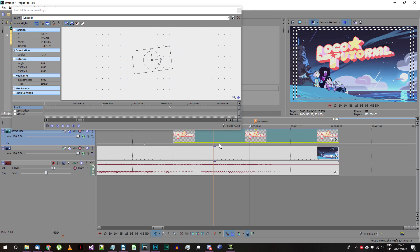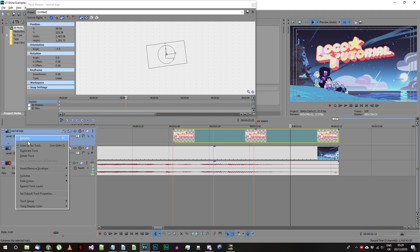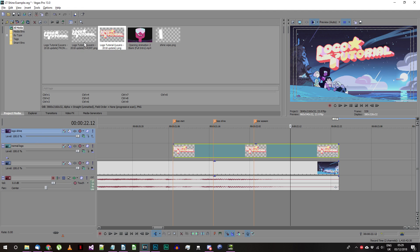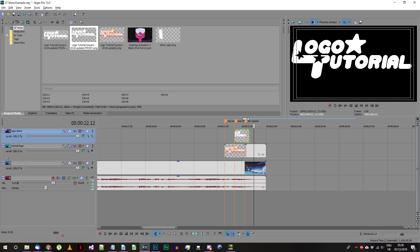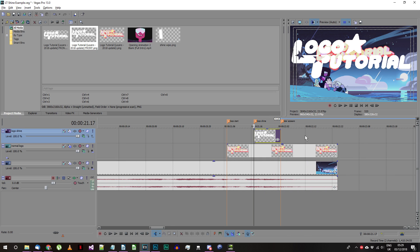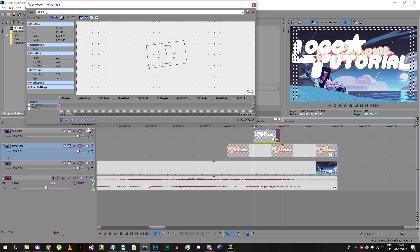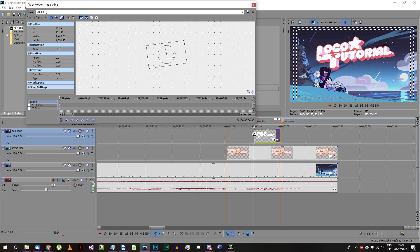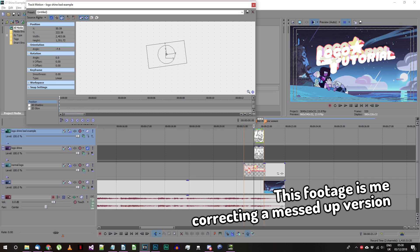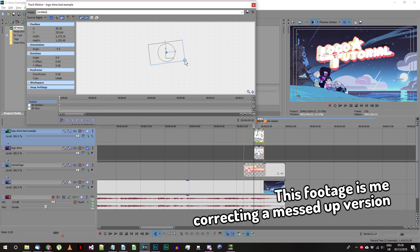After you've positioned your logo you should make another video track above that one for the white front logo element. I call my track logo shine. If these two images are at the same position in frame you should be able to copy the track motion keyframe from the main logo track to the logo shine track. If not you may have to manually scale and position this element so it covers the matching parts of the main logo.